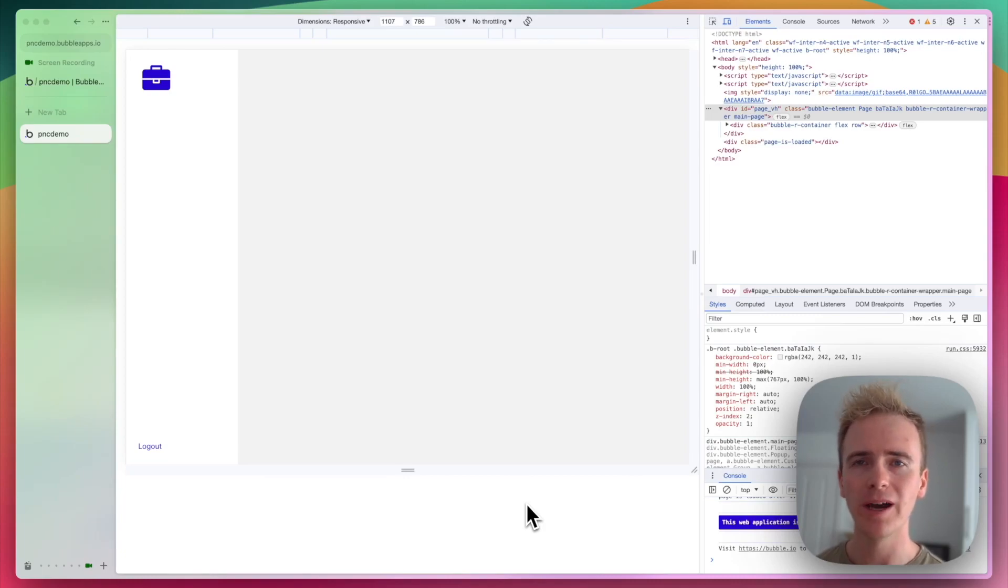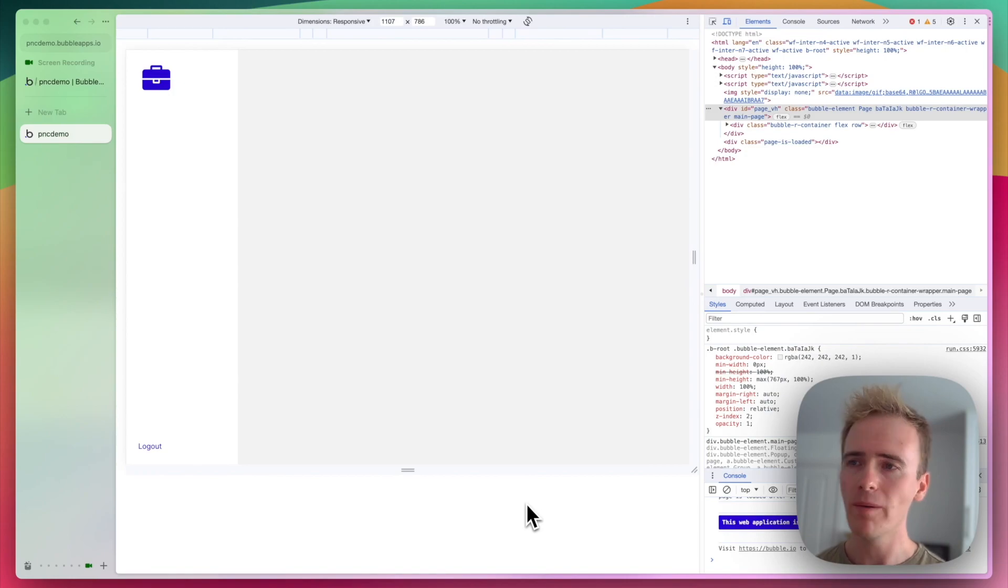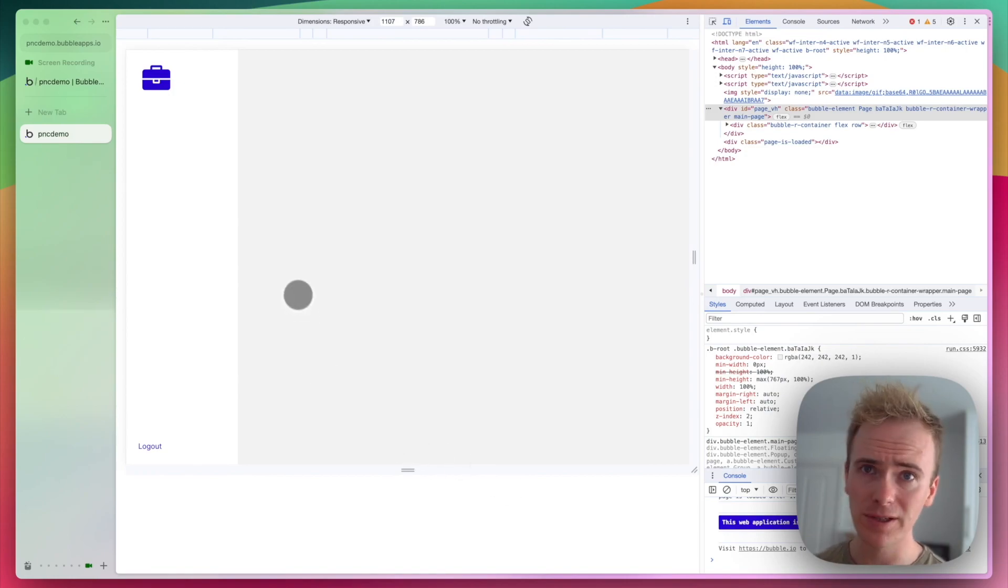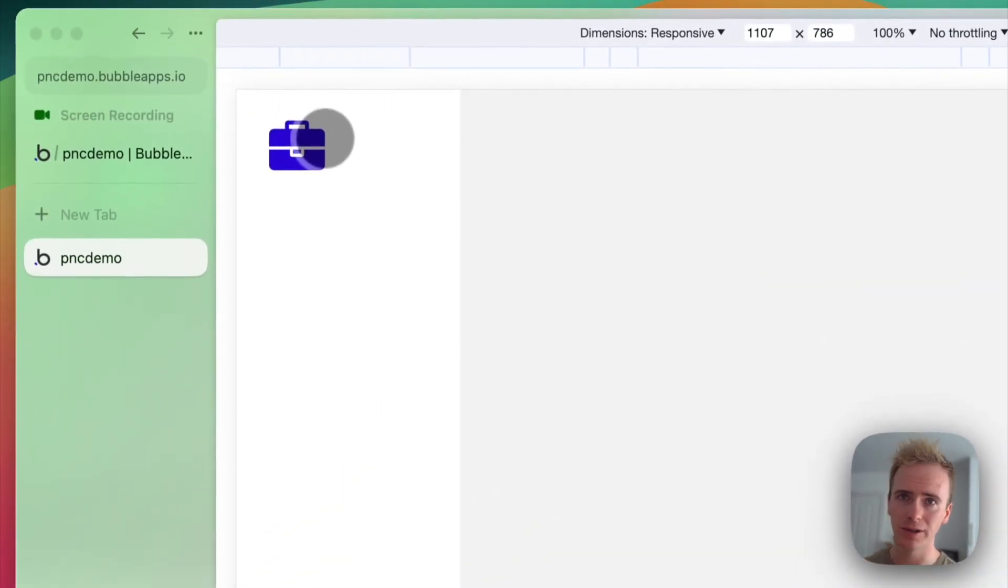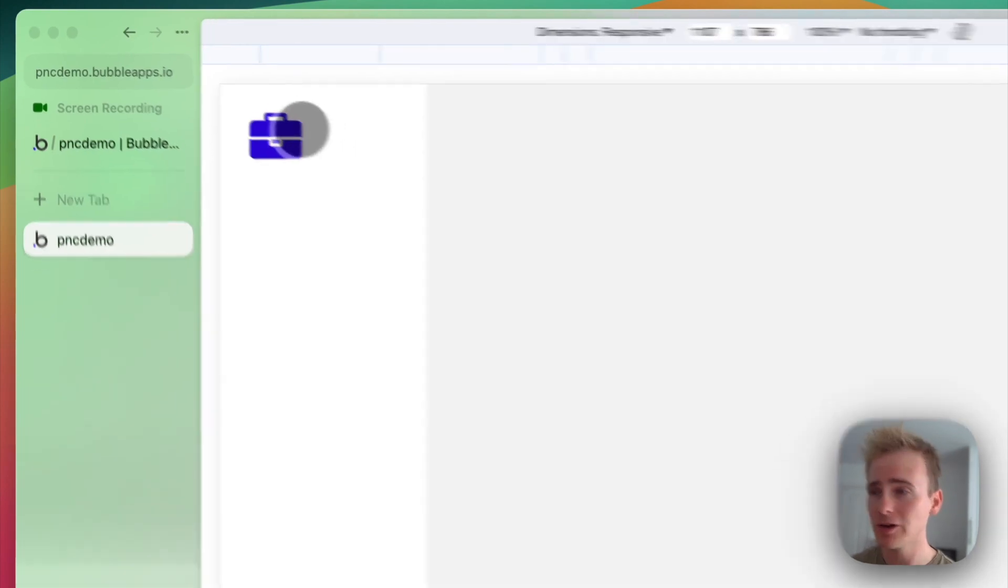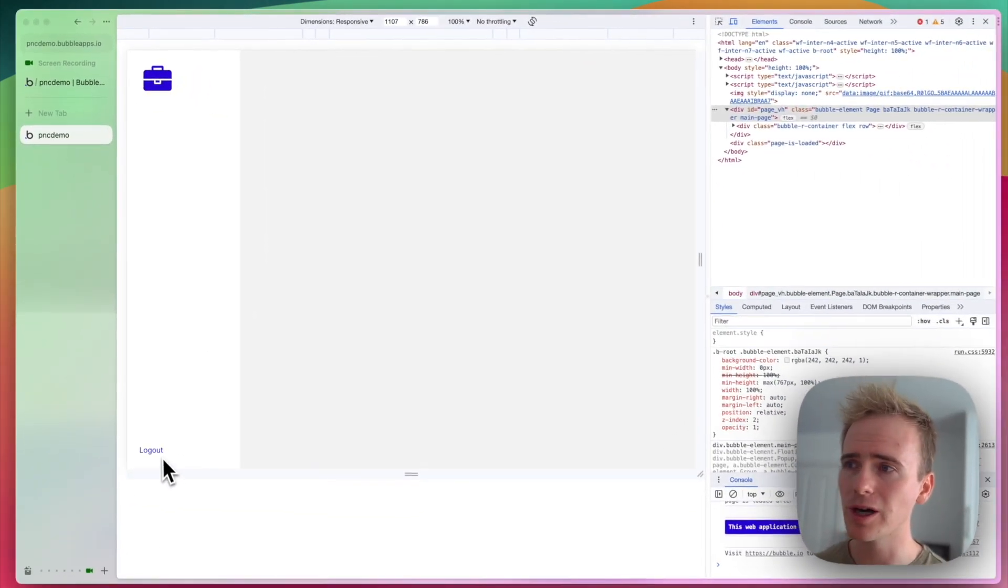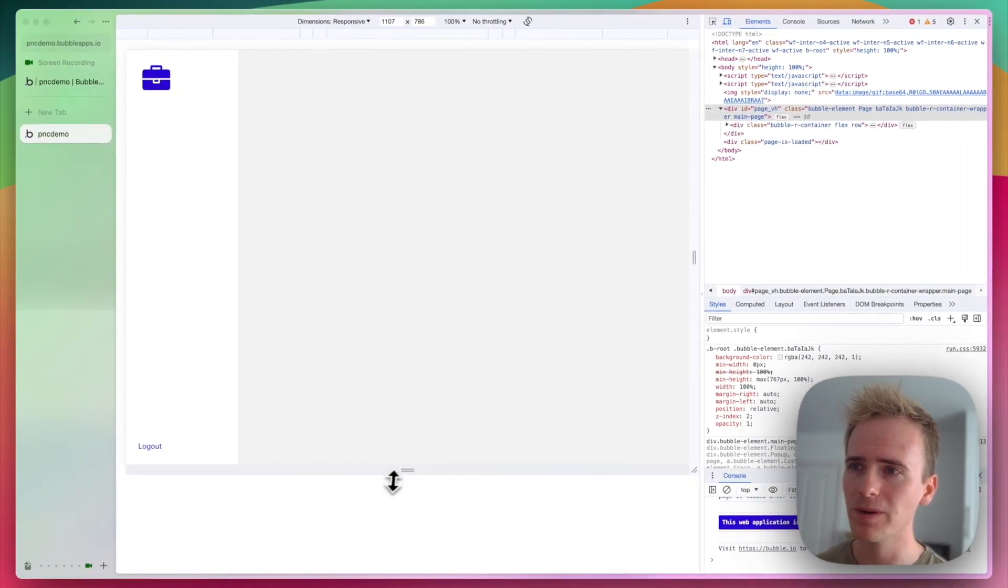From within the Bubble Editor, you can't set a responsive height for a page. What I mean by that is, look, I've got this sidebar here, I've got an icon at the top like my logo, and I've got a logout button at the bottom.